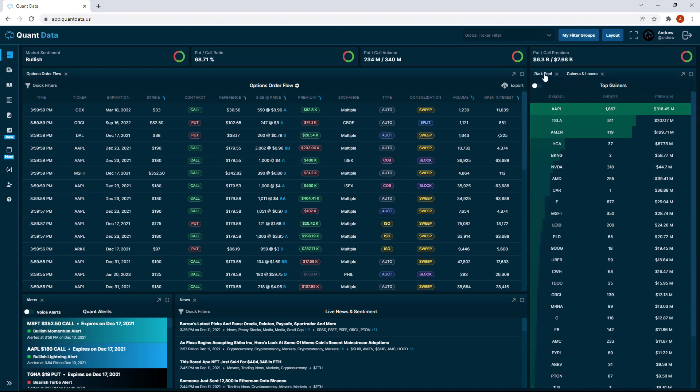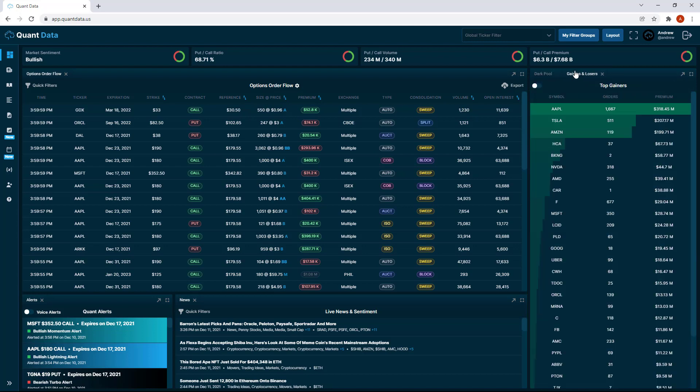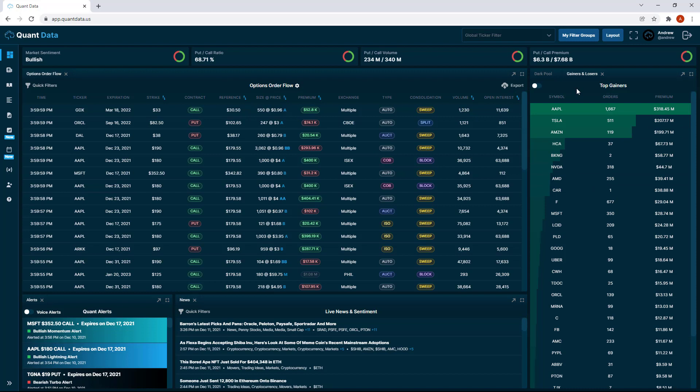Now you see we can toggle between these two tabs and only have one displayed. We can do that to conserve space on the dashboard if maybe we're a trader that doesn't want to look at dark pool or doesn't want to look at gainers and losers. You can now have that ability to customize it to your liking.